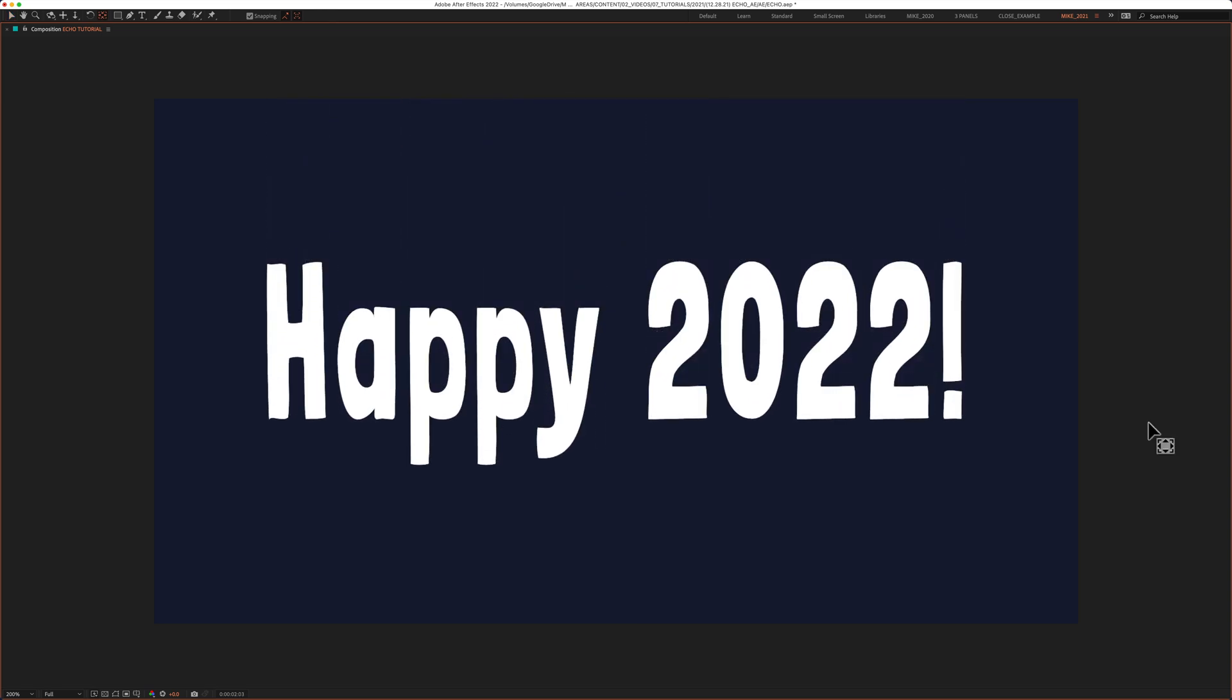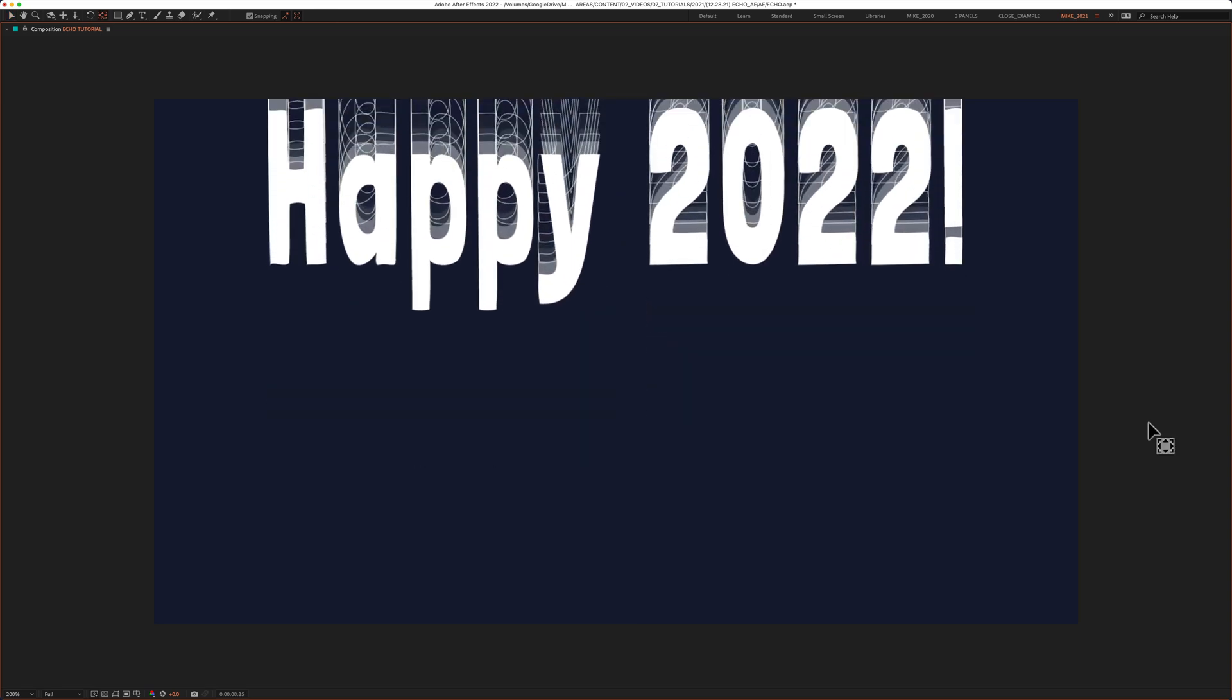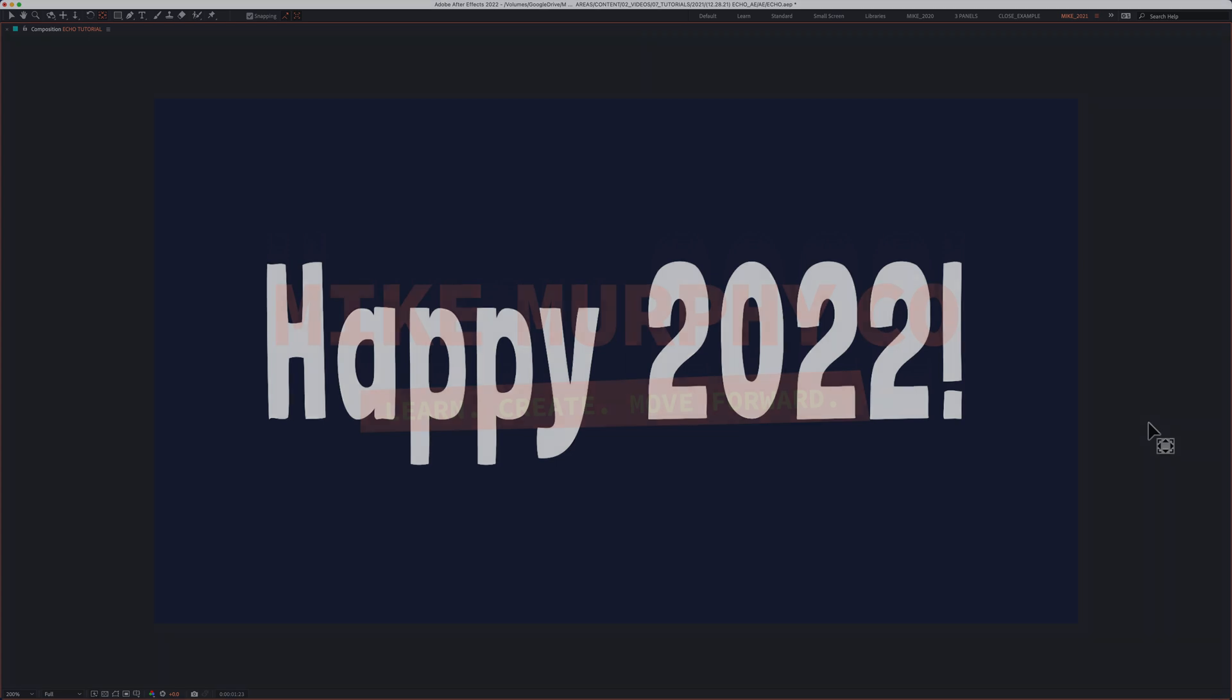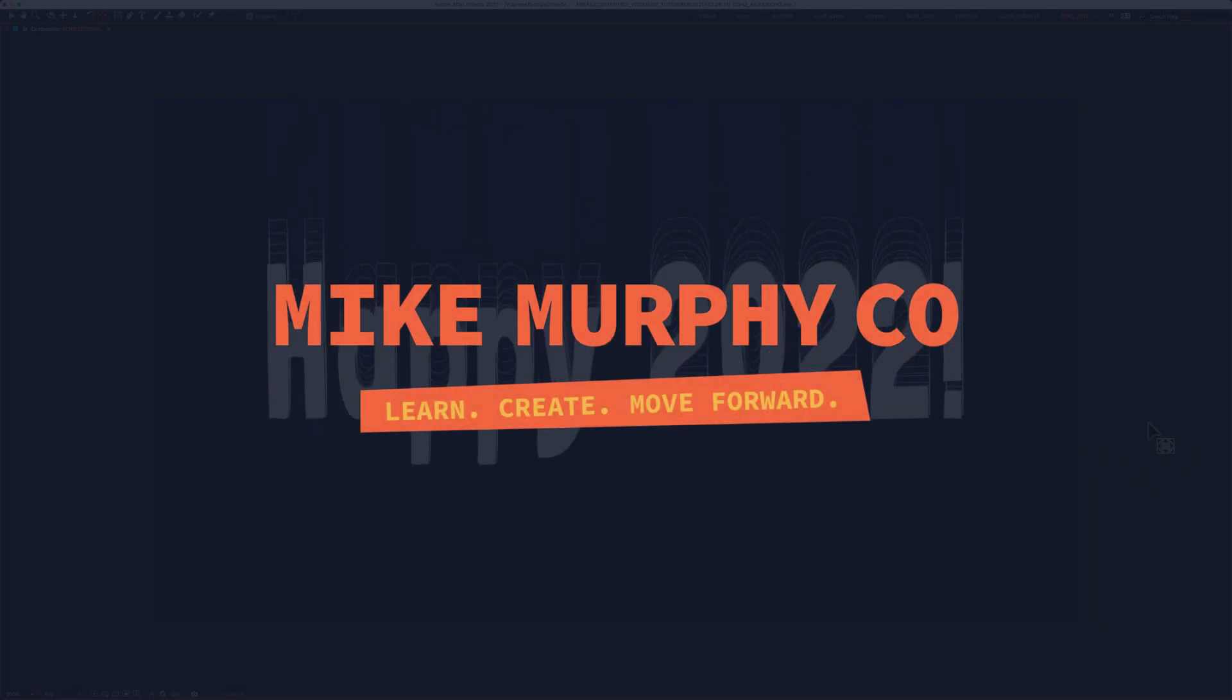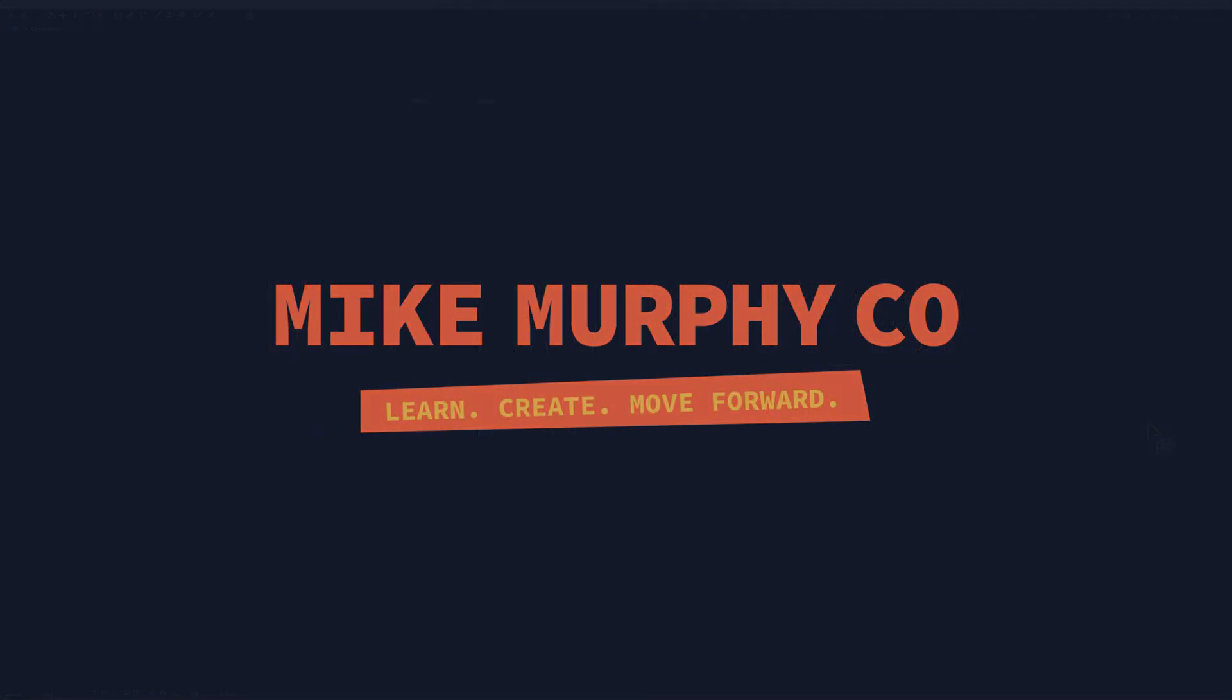And that is the echo effect. A very happy new year to you. My name is Mike Murphy. Cheers.